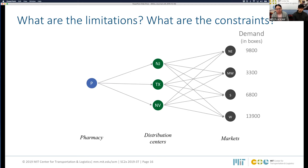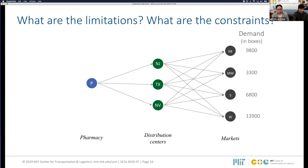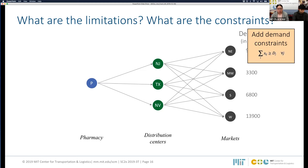The constraints are as follows. First, demand constraints: all goods shipped to each demand node must be greater than or equal to the market's demand. We have four markets, so four demand constraints. Second, capacity constraints: all goods coming into each distribution center must be less than or equal to its maximum capacity. With three distribution centers, we need three capacity constraints. There is no capacity constraint on the pharmacy.